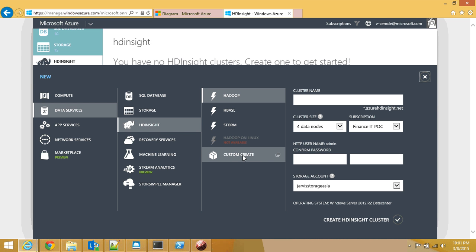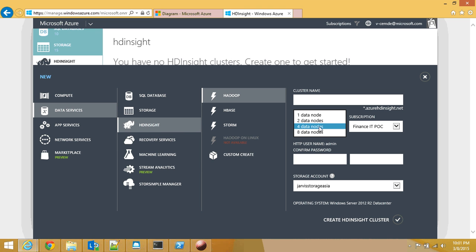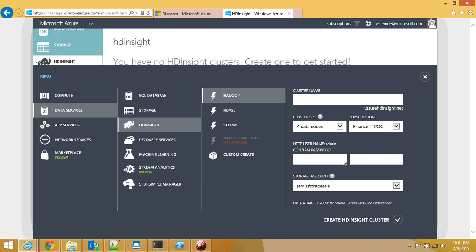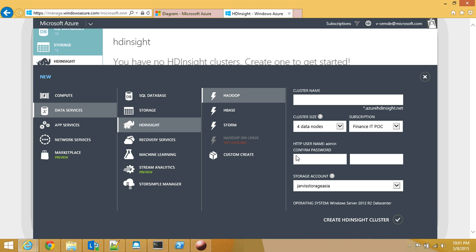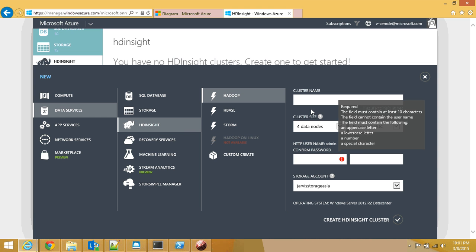If I click here I can even create a custom one. Here are your data node sizes 1, 2, 4, 8 and here my subscription. I need to give a password to the admin account on the clusters and which storage account to use. All of those are defined right in the screen.